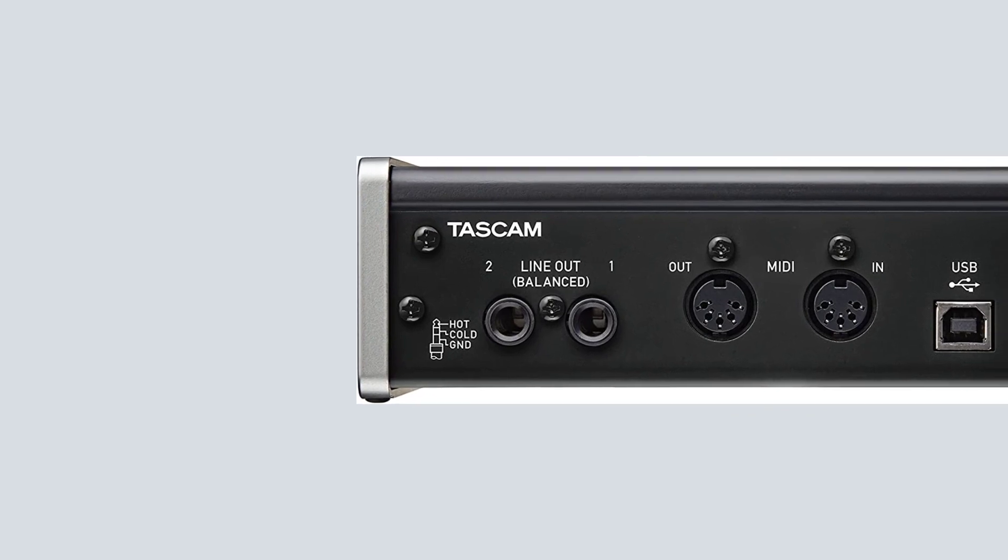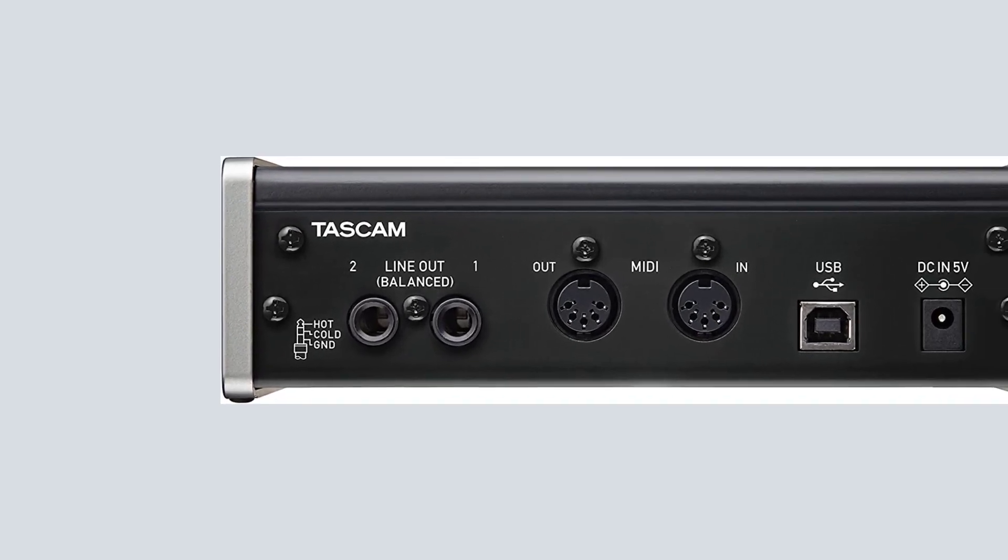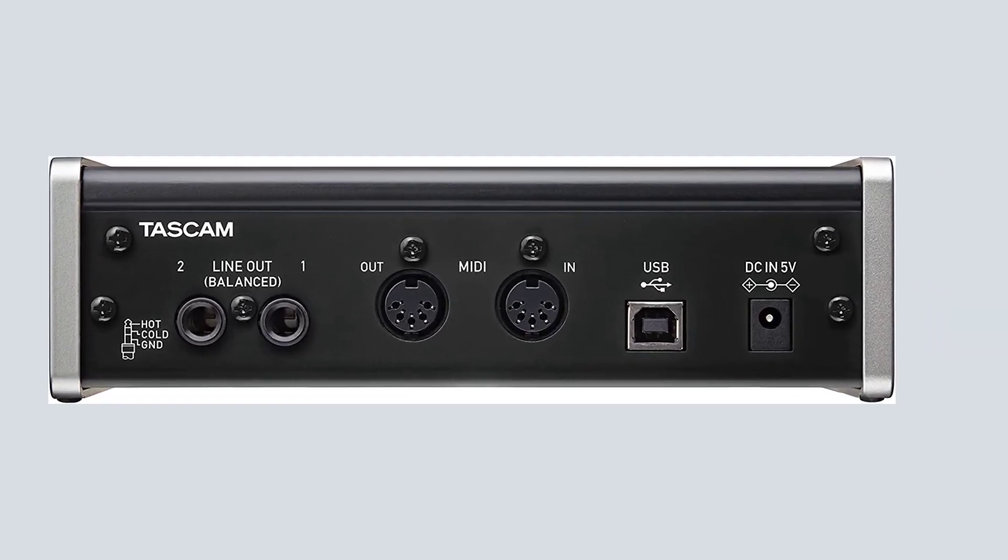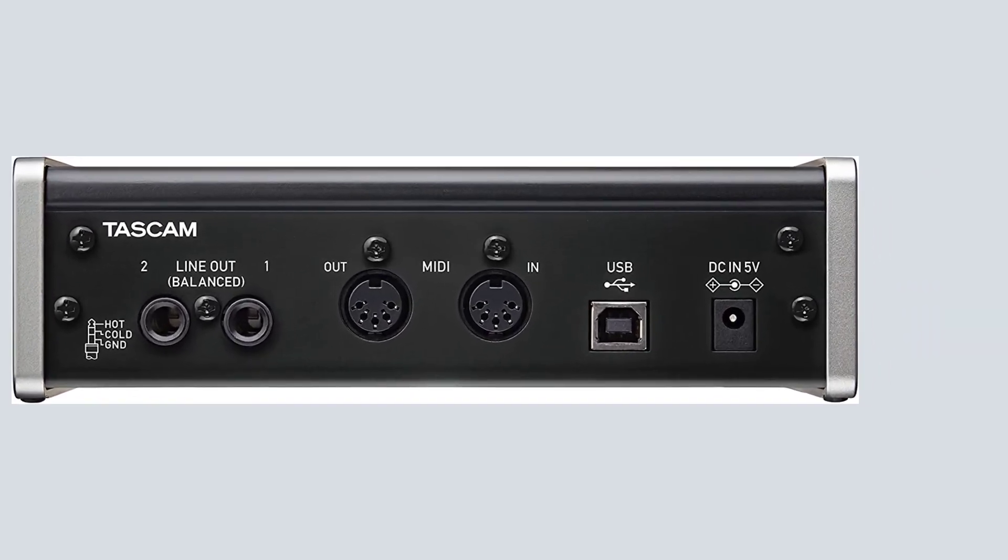Easy to use, well built, and compact unit. Nice sounds with some good features at an affordable price.